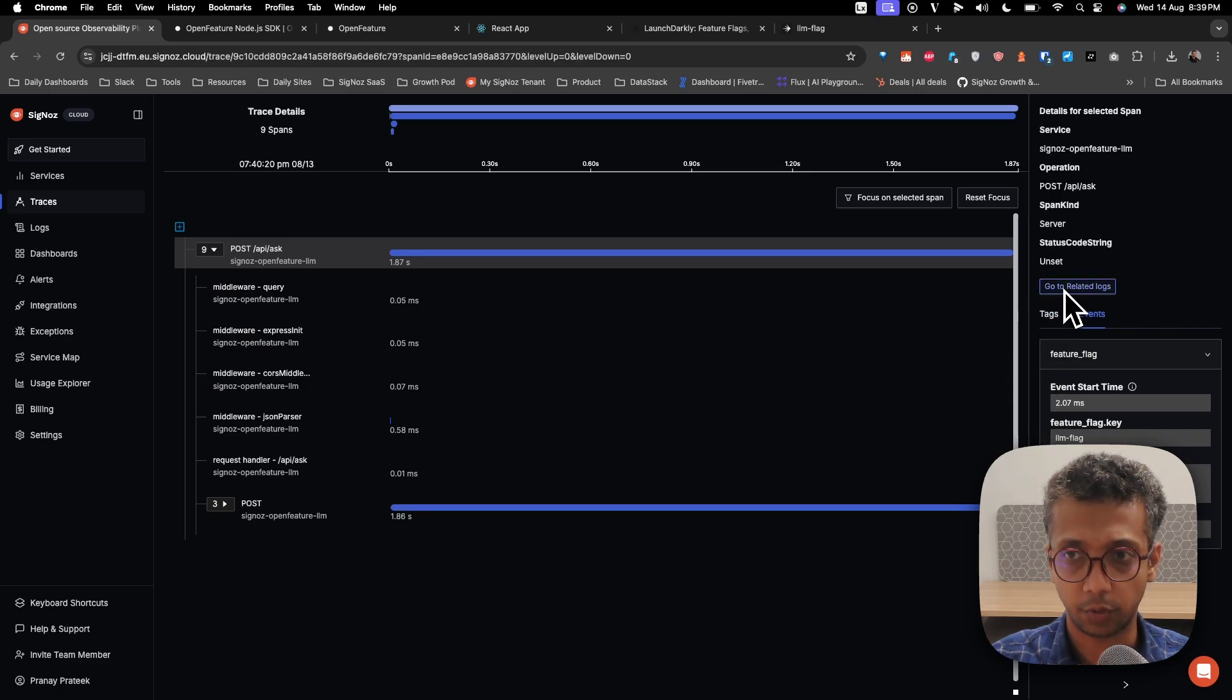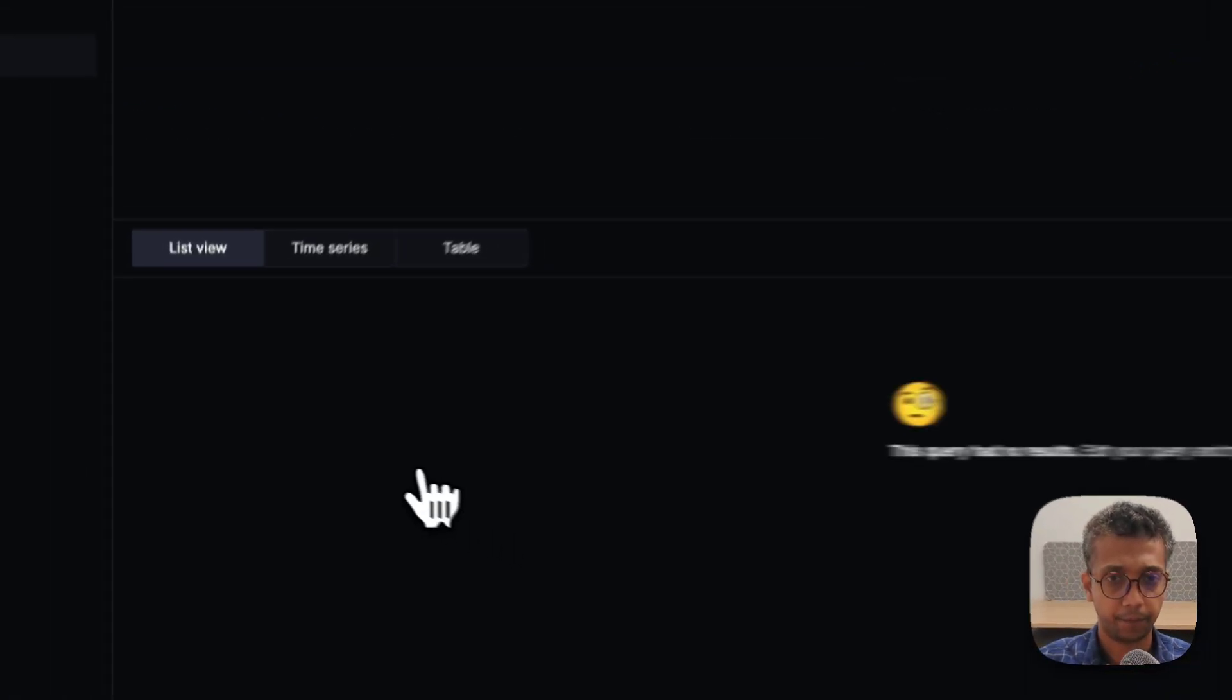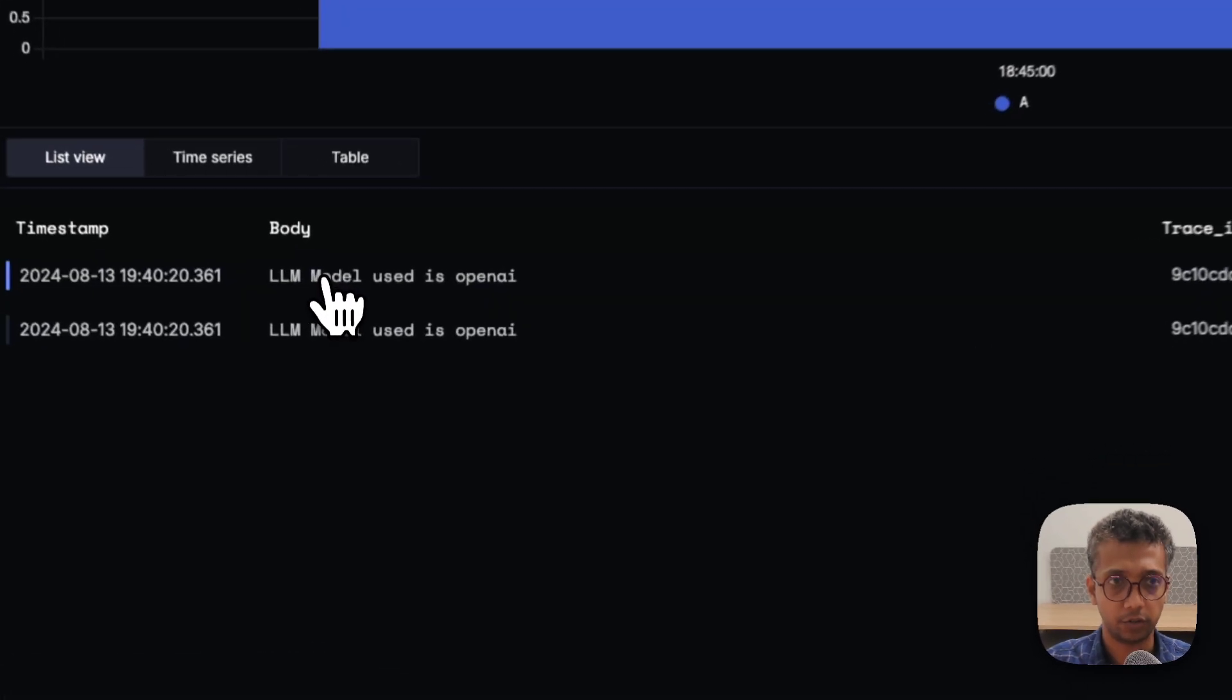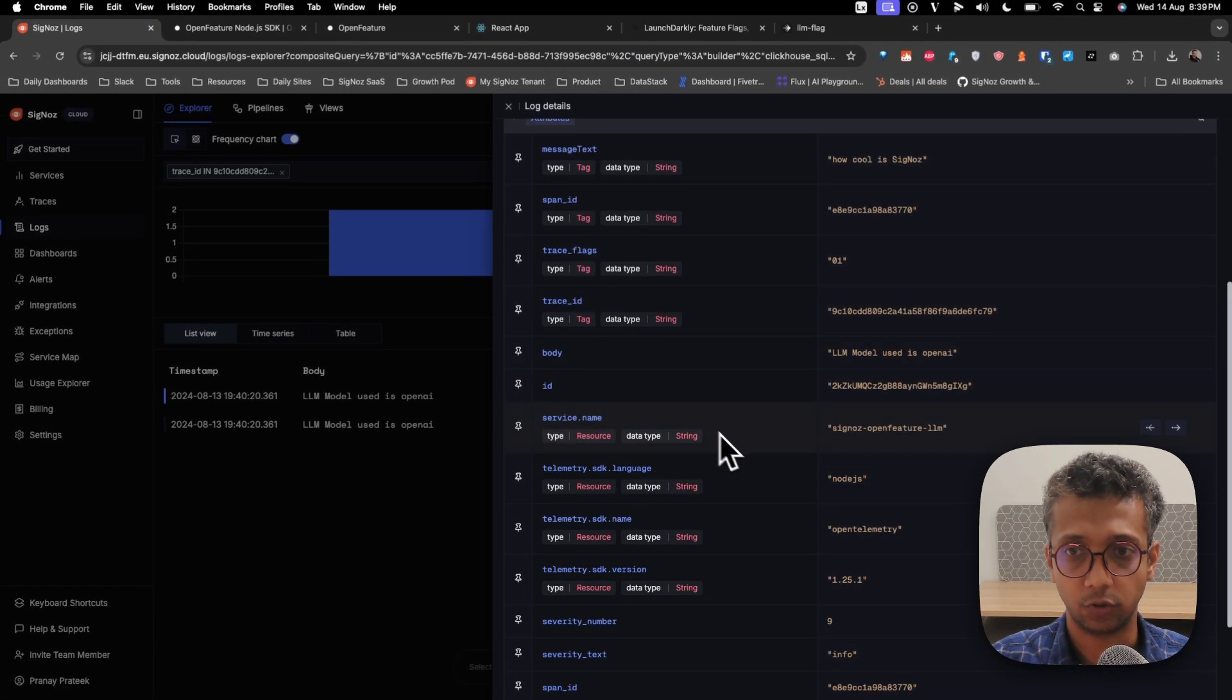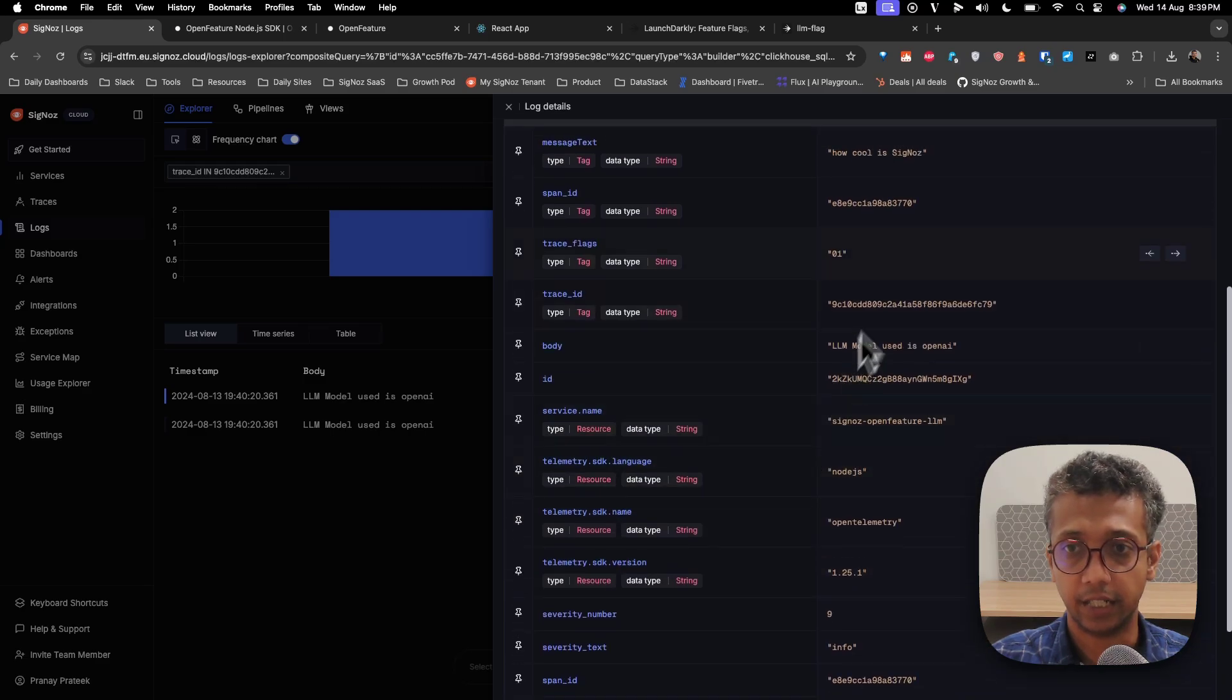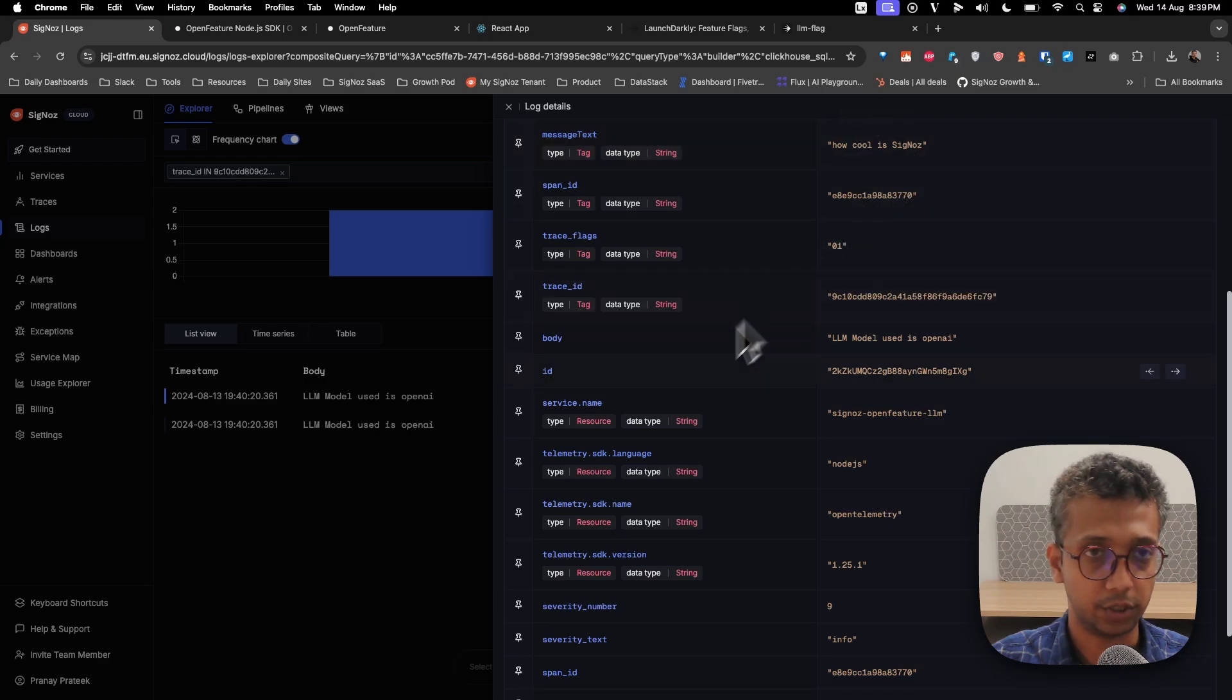In SigNoz you can also see related logs from there. This is the OpenAI model which was being used, and more details around the LLM model which was used and what was the query.